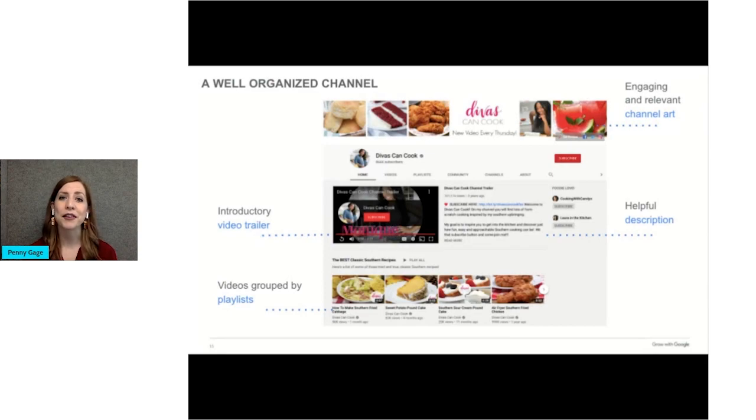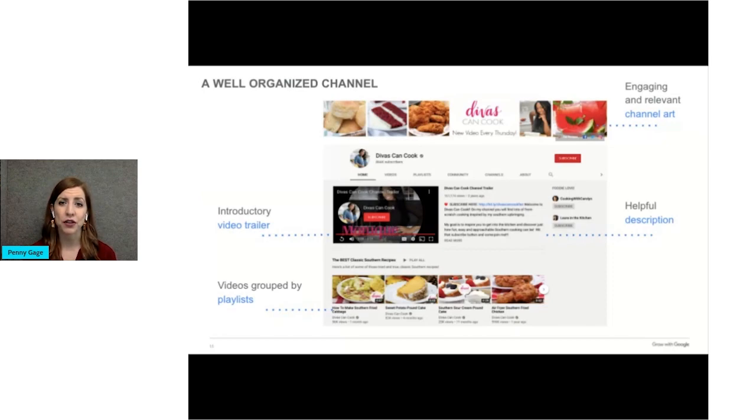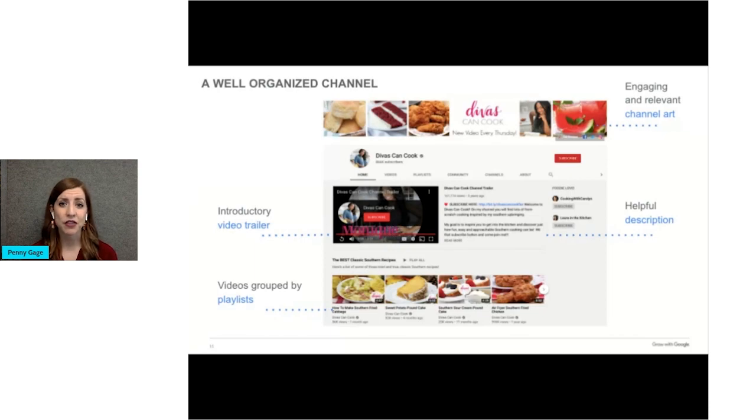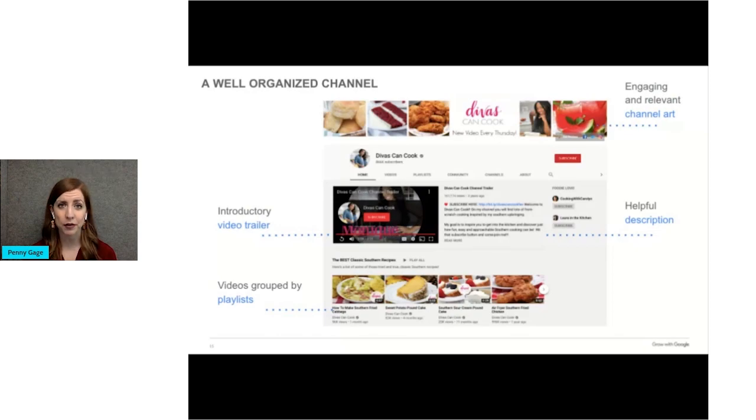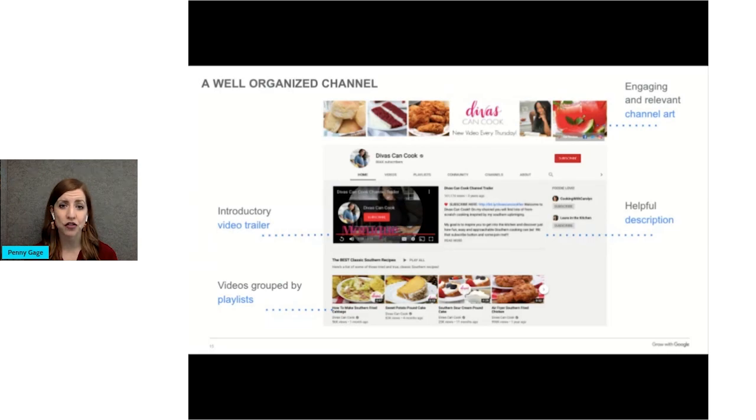Here's an example of an organized and fully developed channel called Divas Can Cook. We briefly discussed a few of the features on the screen, but let's break them down. When creating and organizing your channel, you want to think about the following items, all centered around your purpose for having a channel. The channel art, which I've mentioned previously, which is the background or the banner at the top of your YouTube page.